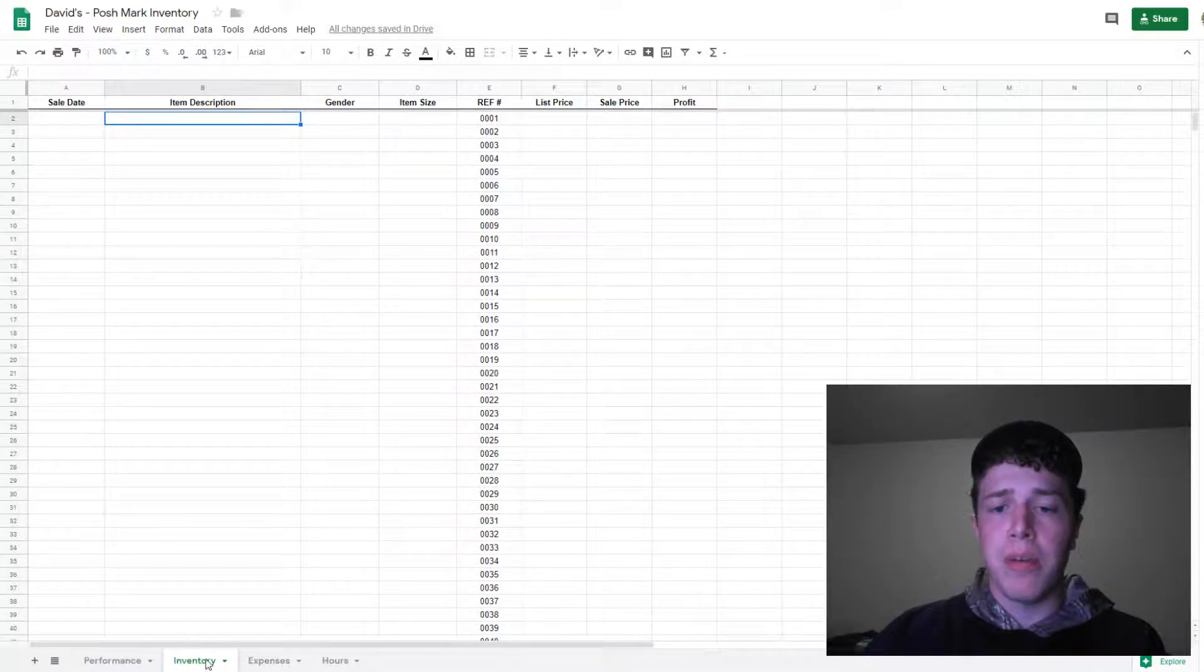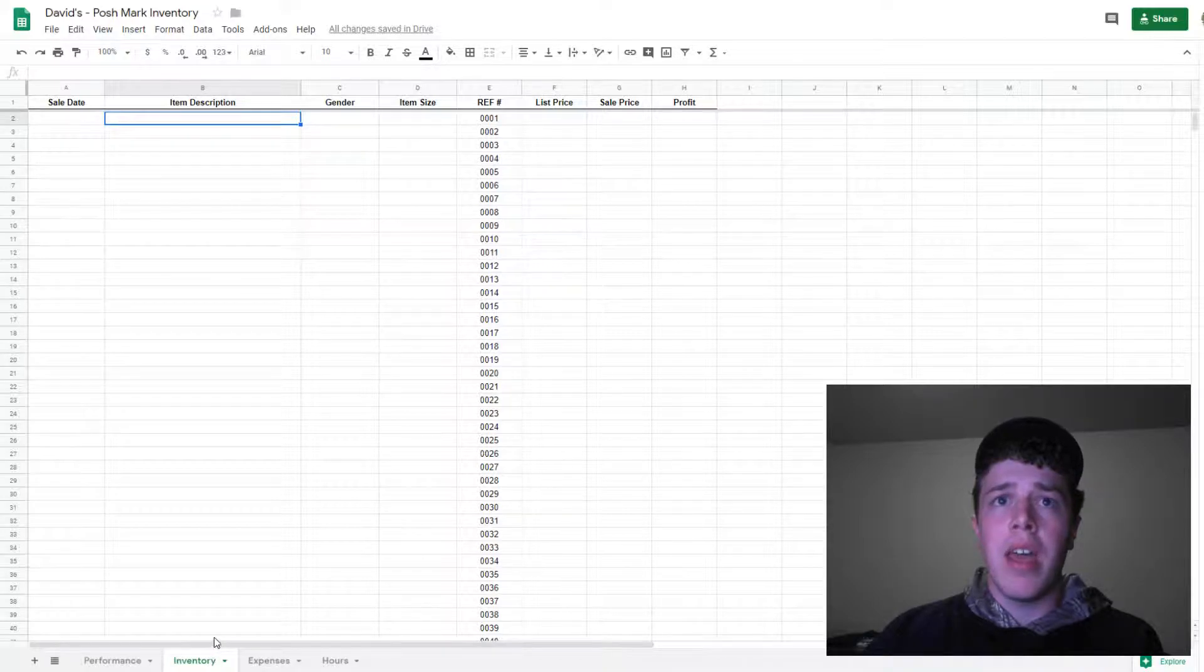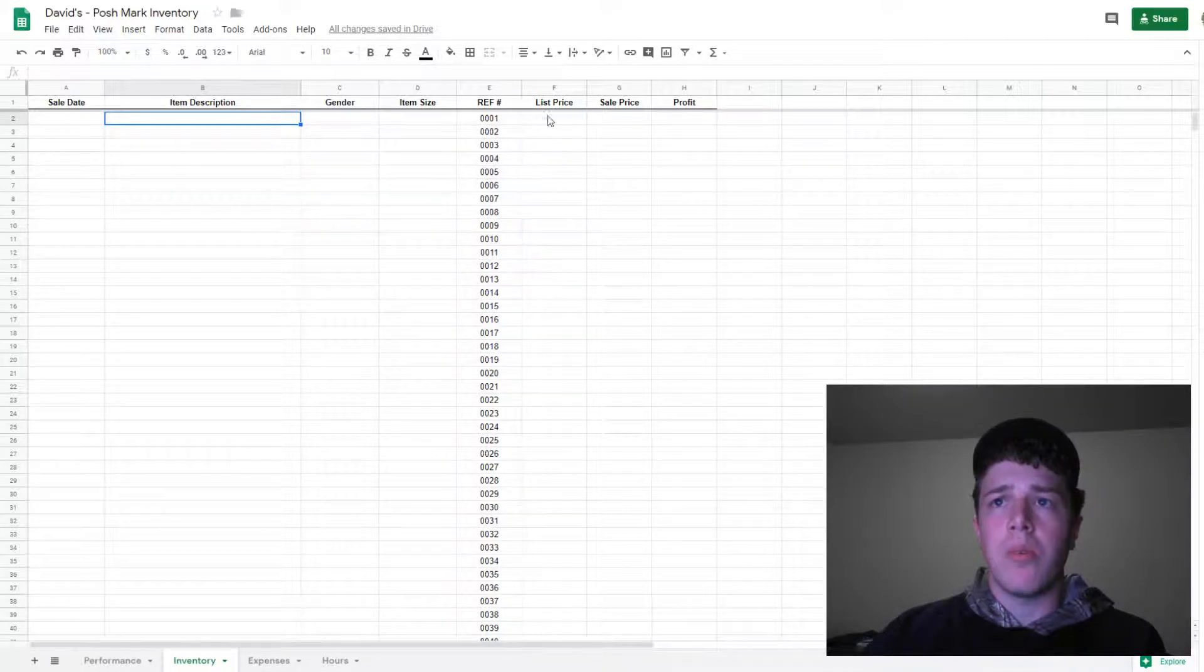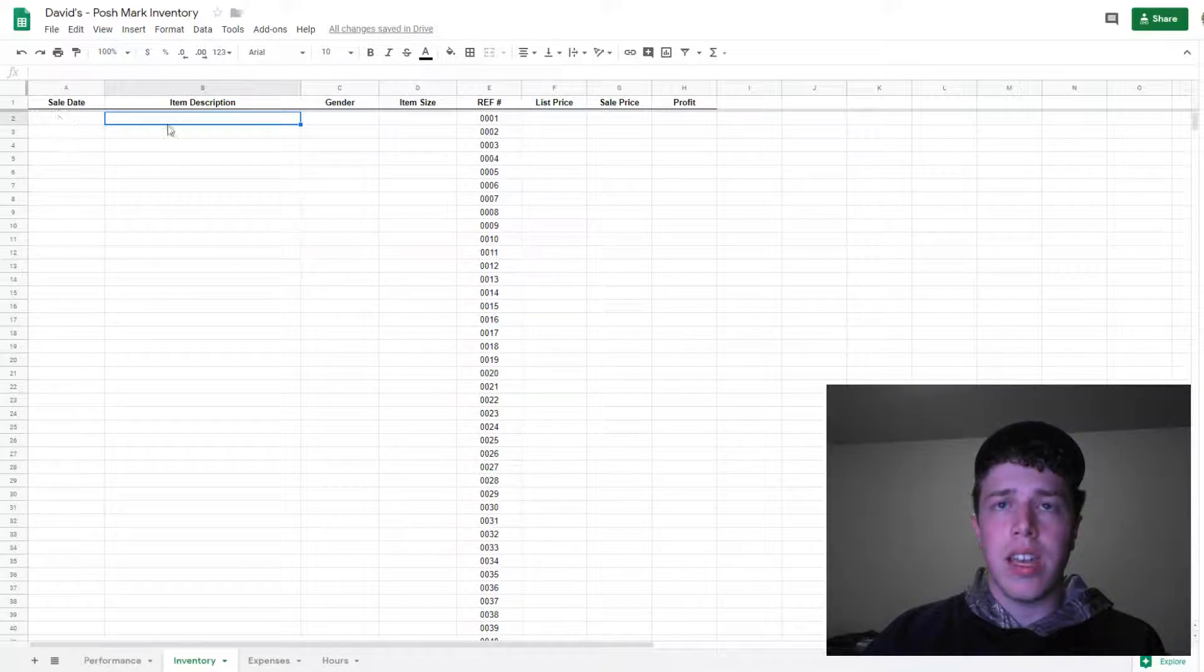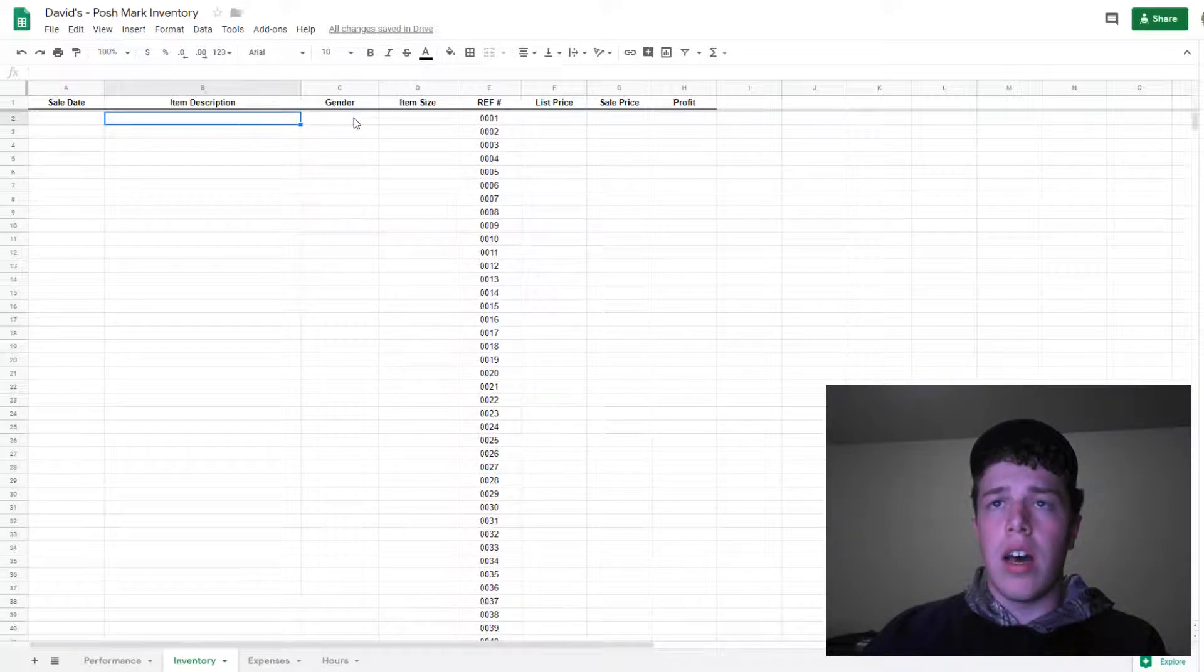First, I'll be talking about the inventory tab, which I plan on using once I sell an item. I'll put the sale date, item description, the gender.